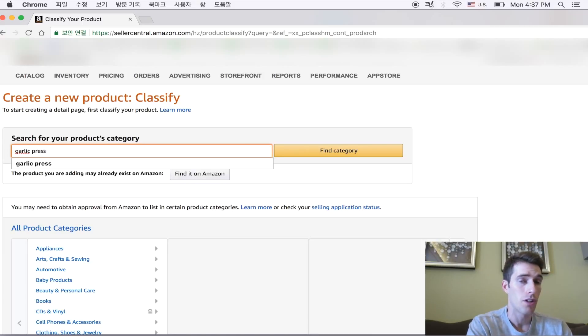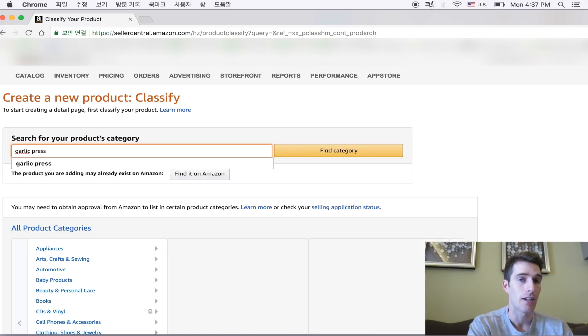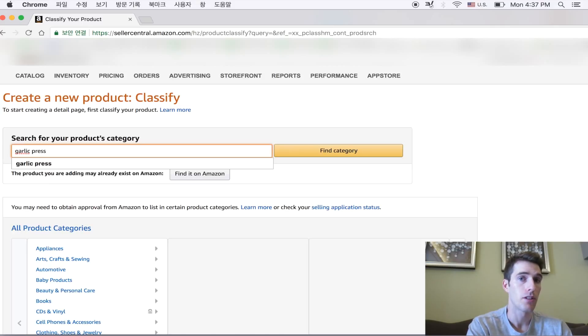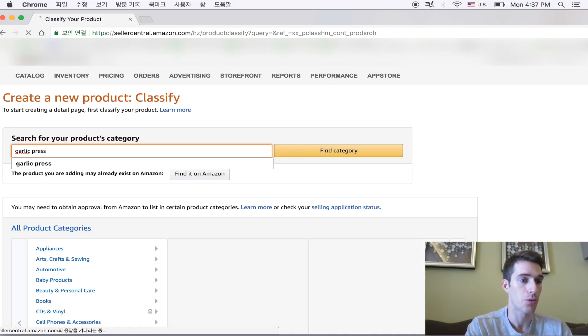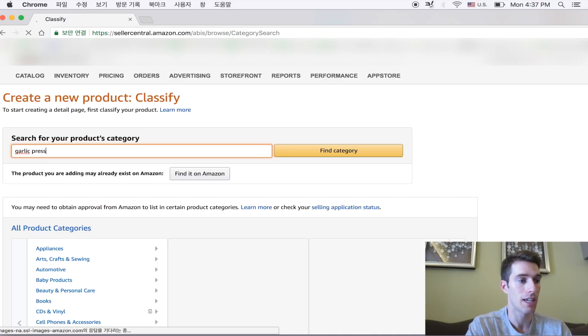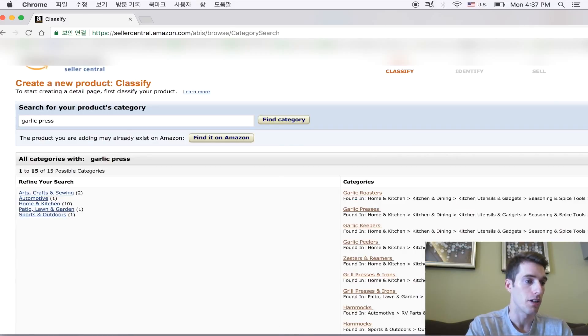So we're first searching for the product category. So you just write in whatever your product is and Amazon is going to find a bunch of categories that they think are related to your products.